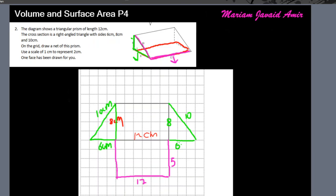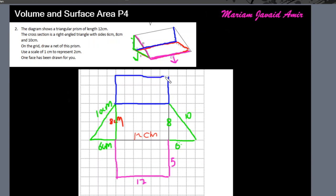We're also left with the rectangle at the back, which has dimensions twelve by six. So this is twelve, and we make a three-centimeter-long line representing six centimeters. Here is the complete net of this shape. When you fold and tape it, you'll get the prism back.